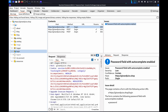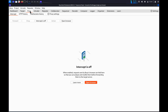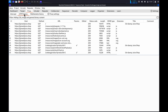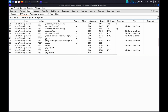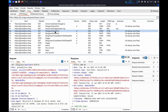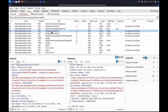You can also review the list of traffic in the proxy HTTP history tab. When you identify functionality that you want to investigate further, keep the browser open and go to the proxy intercept tab in Burp.